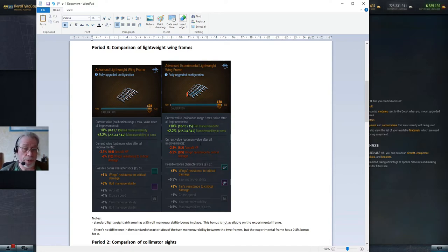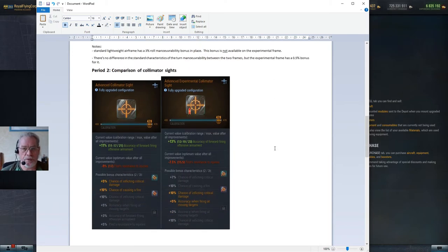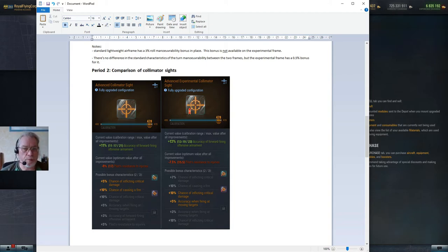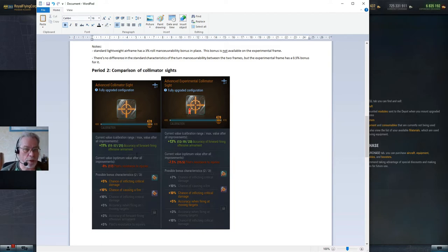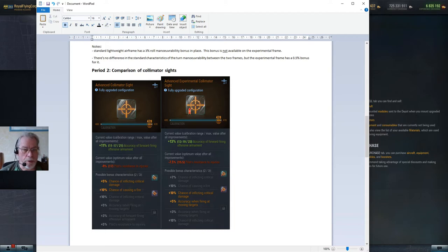Let's move on to the gun sights. Here it's a much simpler story. Again, the experimental equipment is just flat-out better. You get a 2% improvement on the current value, and as you can see the maximum value is 23 for the experimental equipment for accuracy and 21% for the standard equipment.